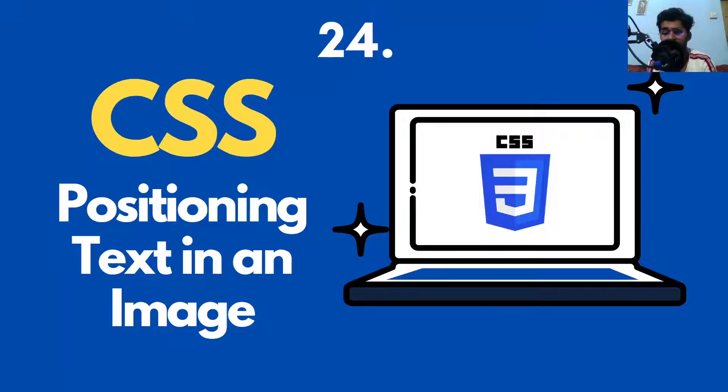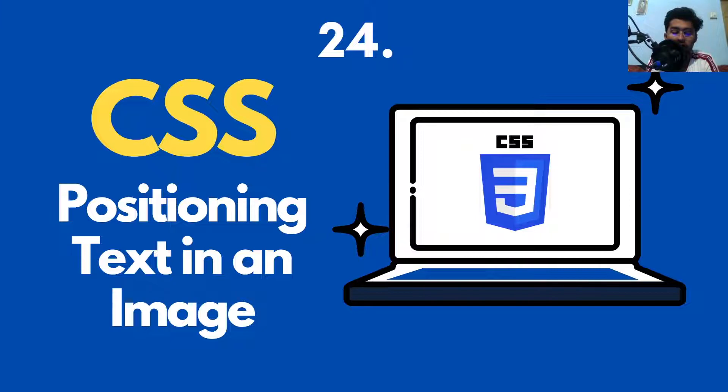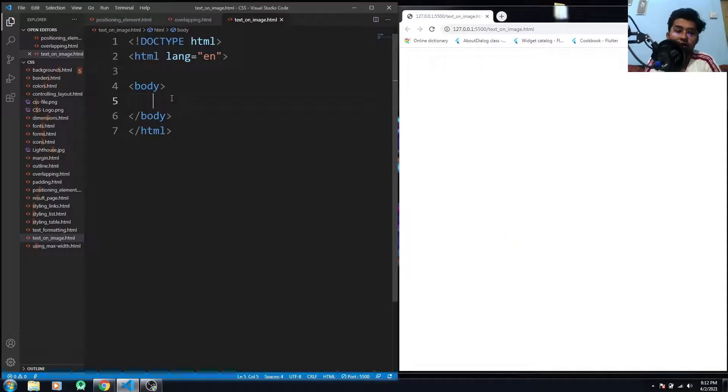Hello everybody, how are you doing? This is Fadali and this video is about positioning text in an image. So how are we going to do that? Let's just go to the editor and see how it works.